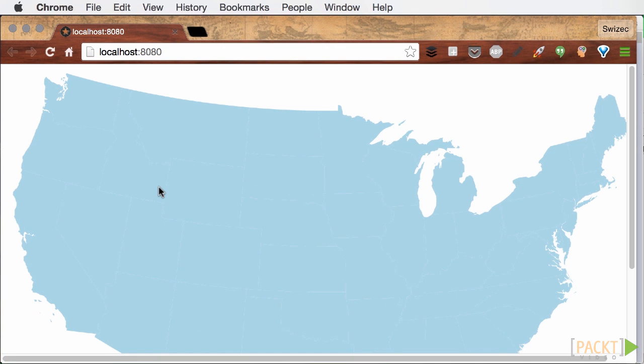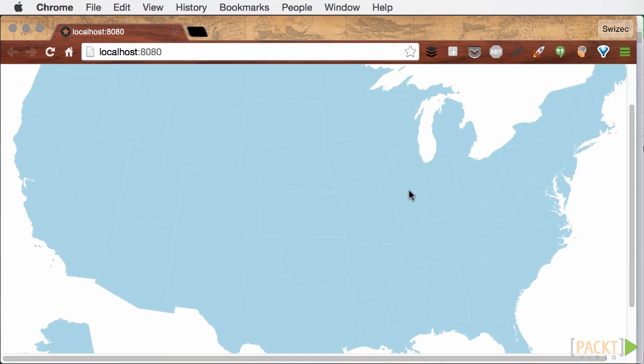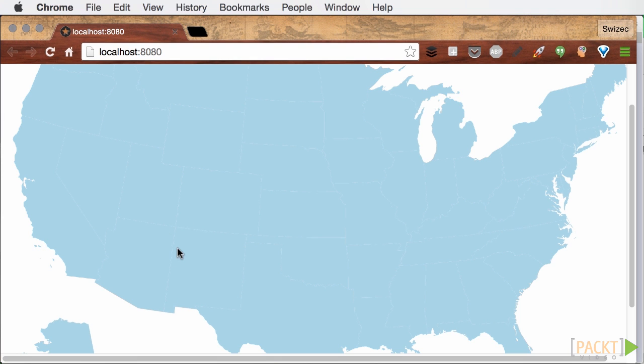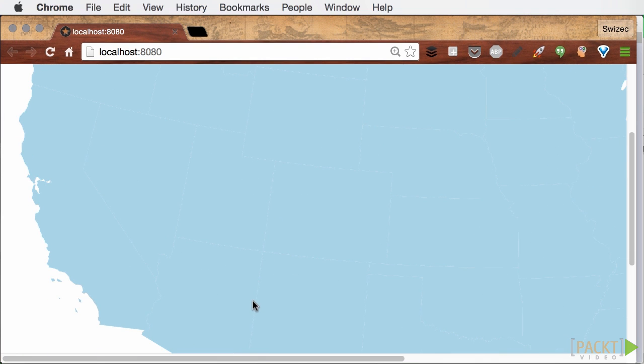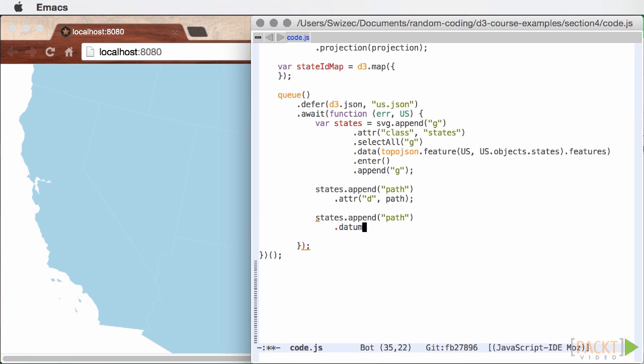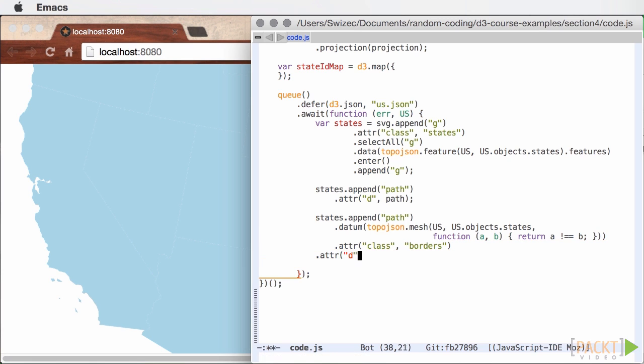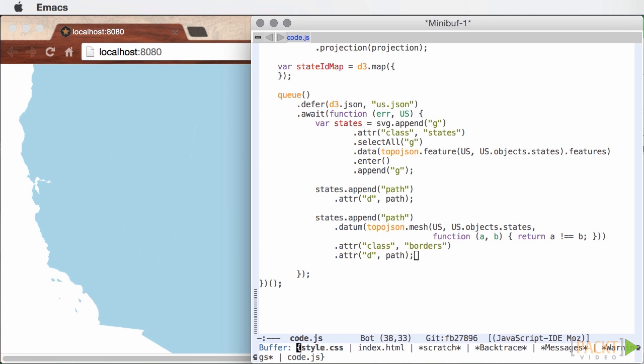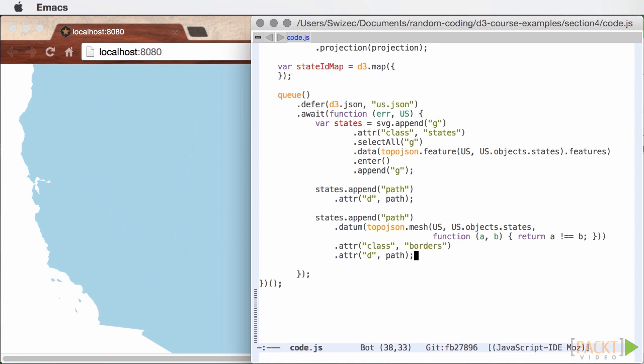Adding the actual borders will fix those weird artifacts between states and adding some labels will help us fill in that state ID map. We can draw state borders using a single path. The main difference from drawing the areas is that we use TopoJSON to create a mesh instead of a feature data. The path generator handles everything else.